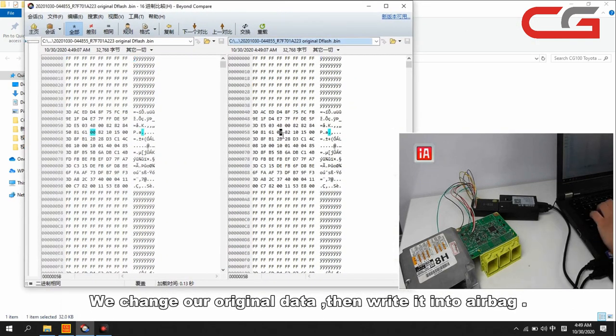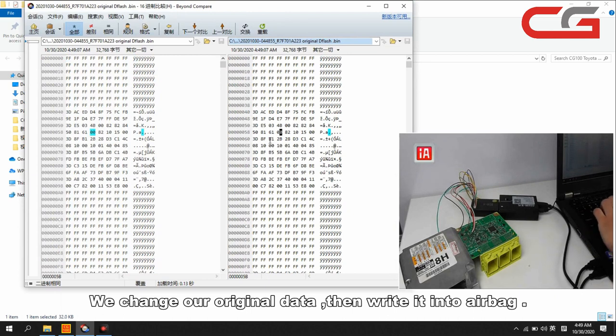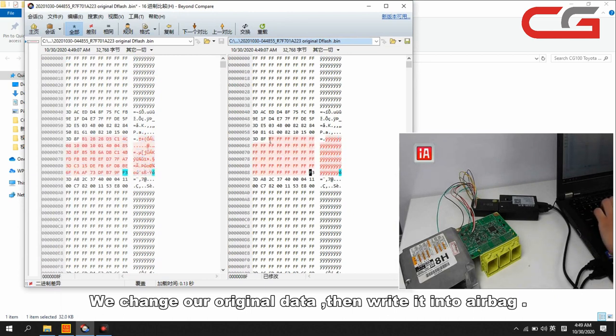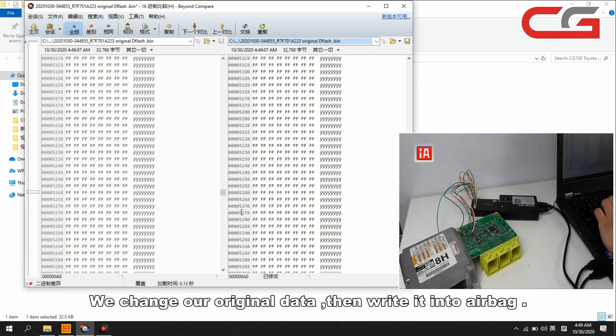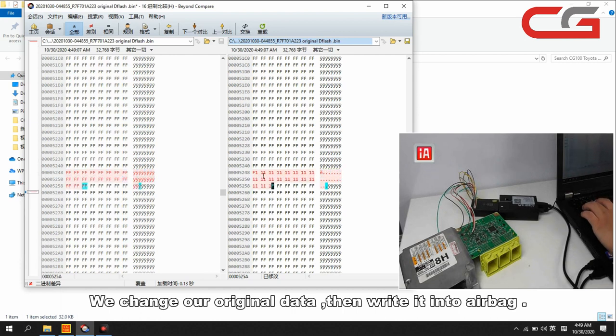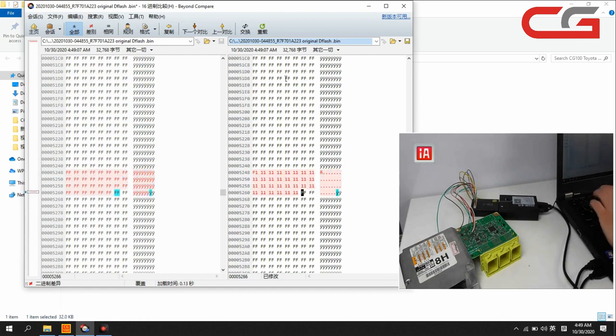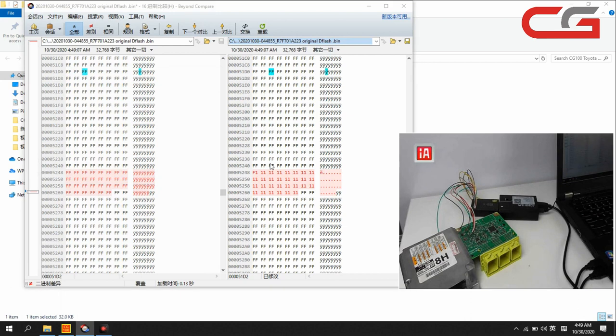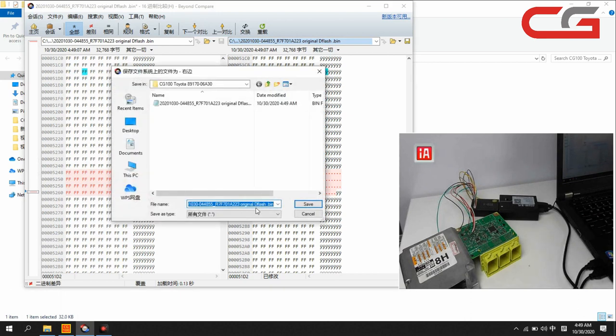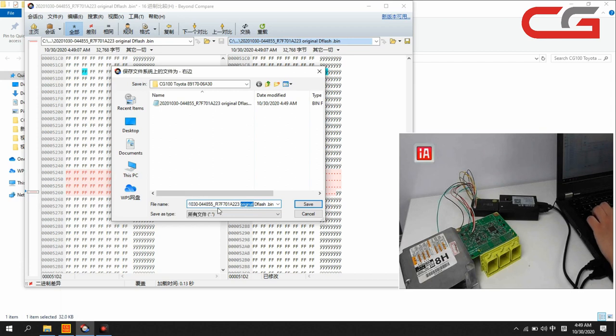Here we change some data. Save it as a new D flash here.